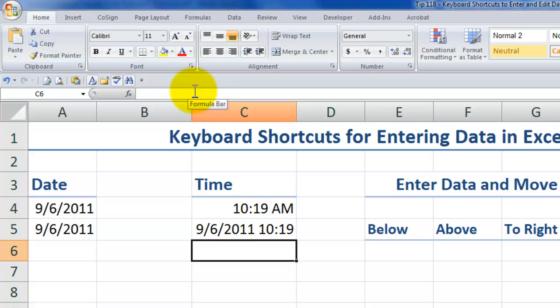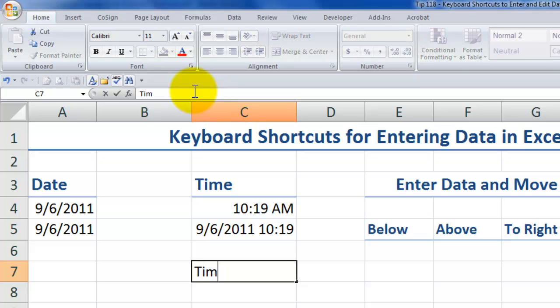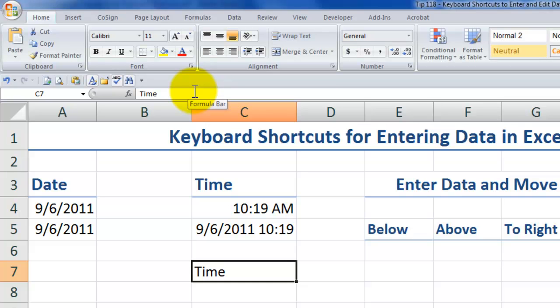Now, one reason that I like to use control enter when I enter data into a cell is, let's just say that I want to just type in the word time. And if I use control enter, you see the active cell remains the same cell as my text entry.